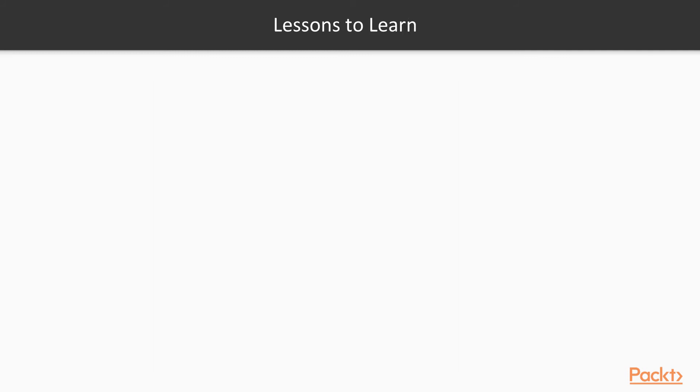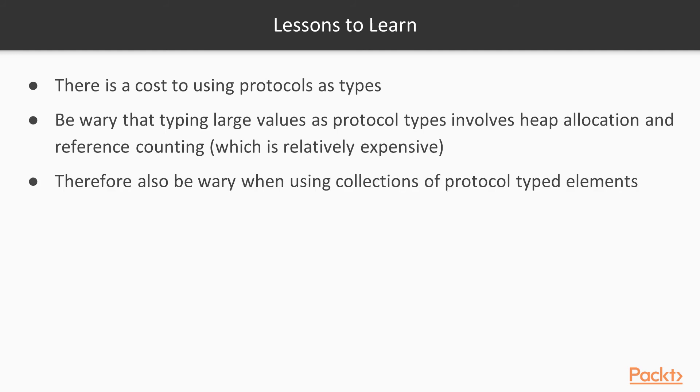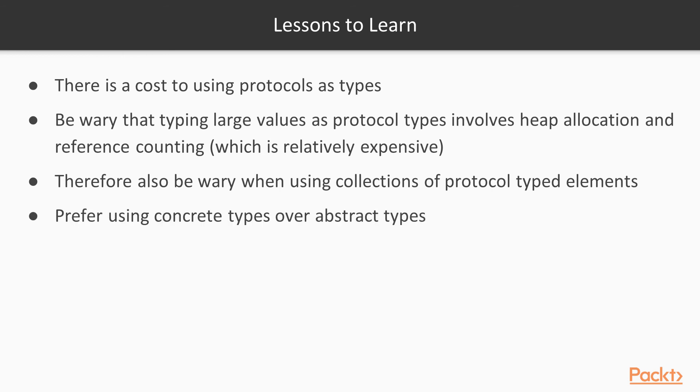Don't worry if you don't fully understand what I'm going on about here, all you need to know is that there is a cost to using protocols as types. And this is a relatively expensive cost, especially when typing large values as protocol types, as this involves heap allocation and reference counting. And this is relatively expensive compared to just copying about small values on the stack. So what this means is you should also be wary about when using collections of protocol type elements, as this involves a whole collection of existential containers. And obviously you should prefer using concrete types over abstract types. Not only does this avoid using existential containers, but it also means you're giving a stronger type to your values, and you should always use the strongest given type to represent a value wherever you can. This is good practice, because it simply means the compiler knows more about the given values you're working with, and therefore can enforce certain invariants. So, that's all for this video.